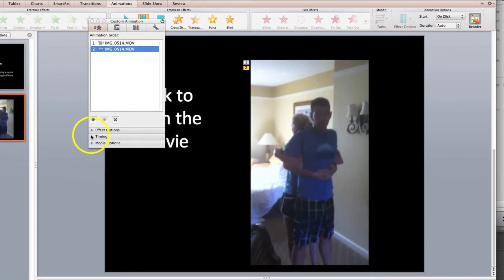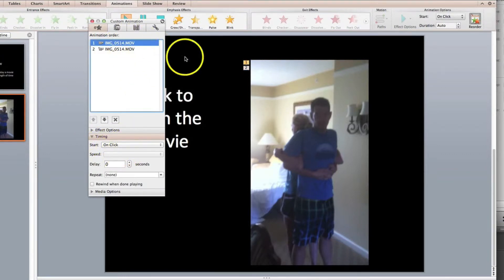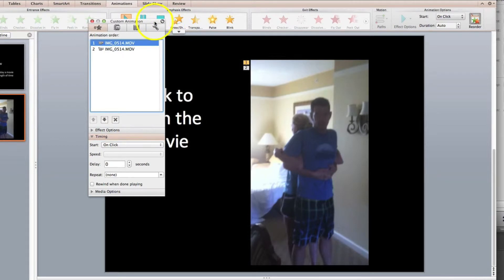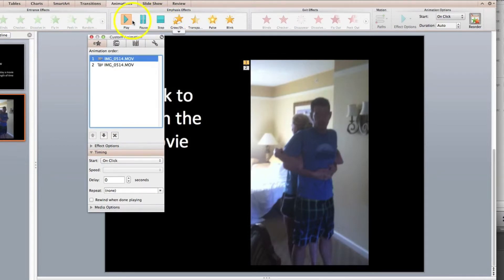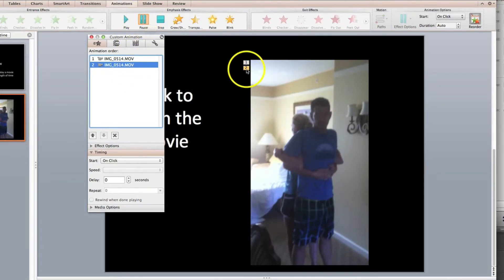And under timing we're going to move up to number one corresponding with this to the play option. We're going to start on click with no delay. But number two which you see is on the pause icon.